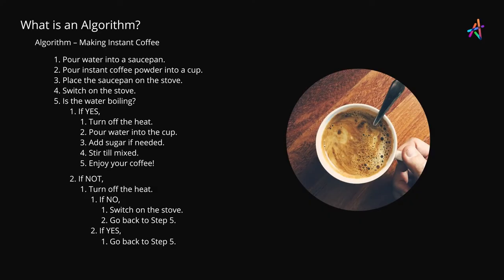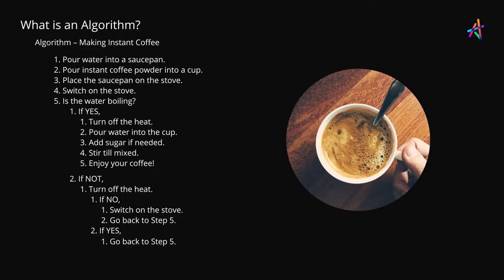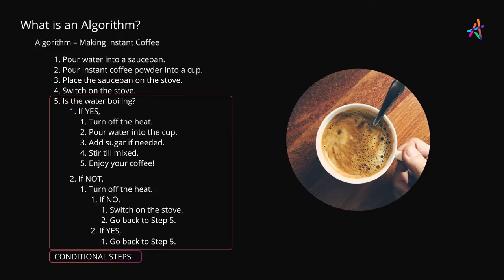Now, I must mention that this is one way of making coffee and you might have your own version of the algorithm with custom steps. But as you can observe, this process makes it easy for us to envision all the steps necessary to achieve our objective and if you look closely, you can also spot familiar elements such as conditional steps.